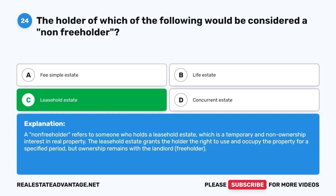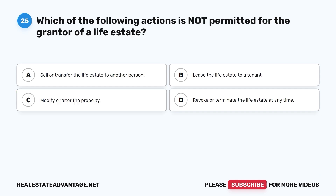Question 24: The holder of which of the following would be considered a non-freeholder? The correct answer is C, leasehold estate. The leasehold estate grants the holder the right to use and occupy the property for a specified period, but ownership remains with the landlord — the freeholder.